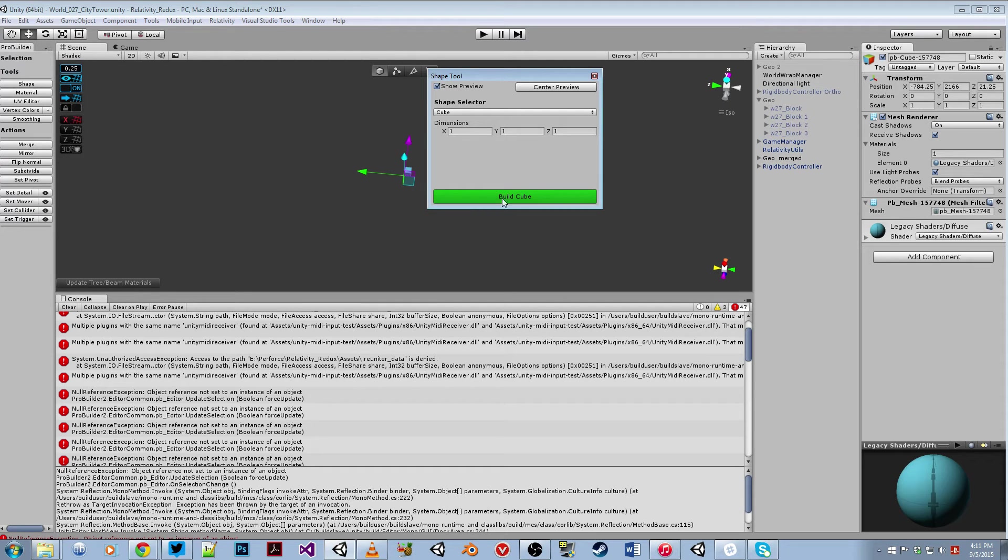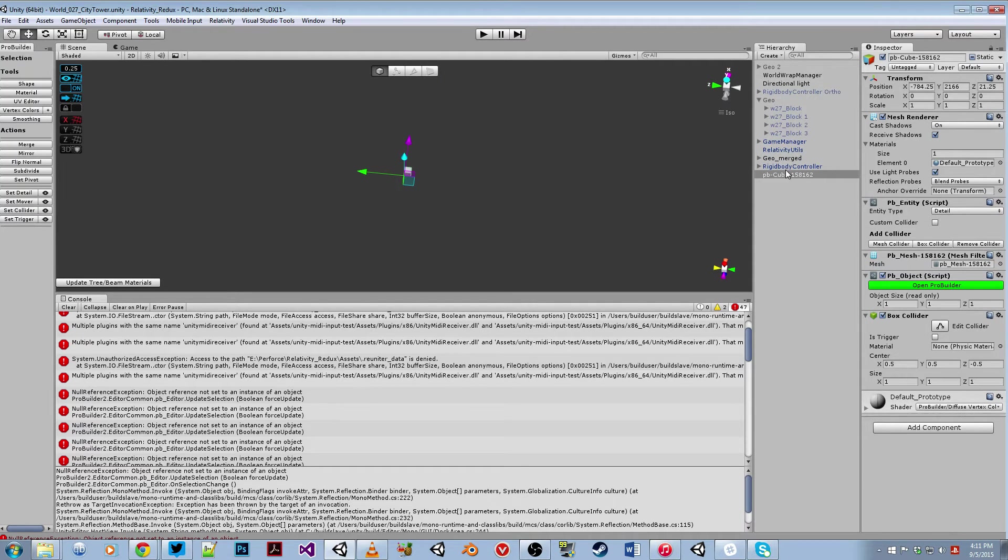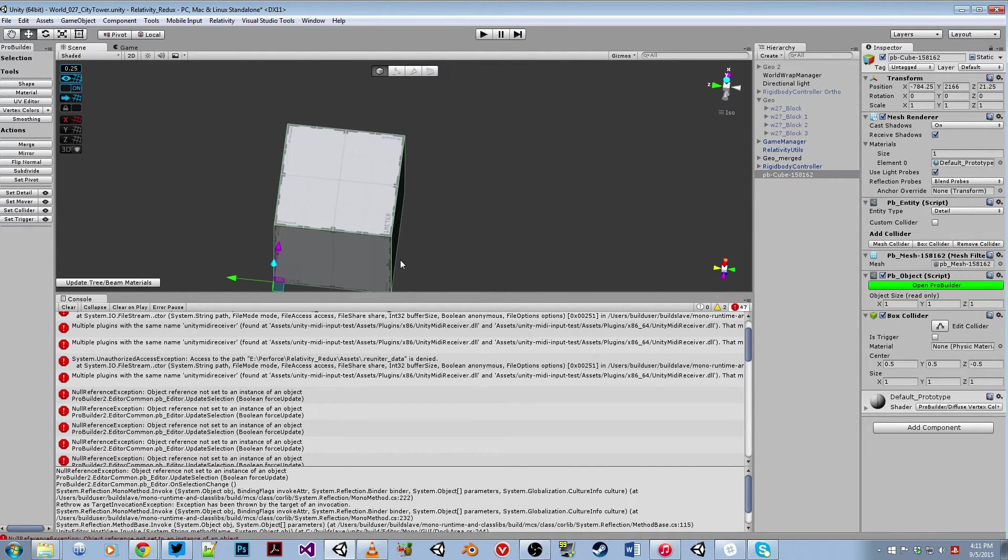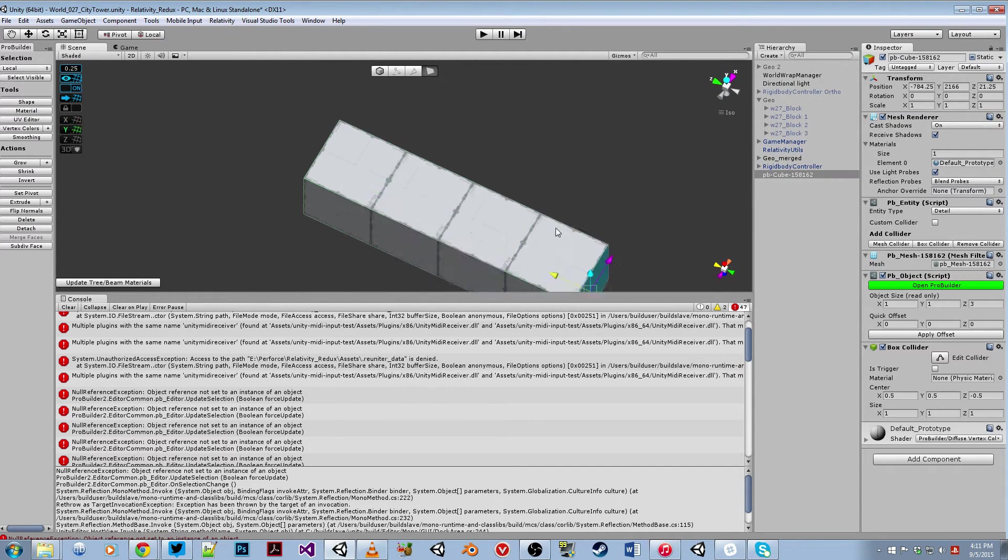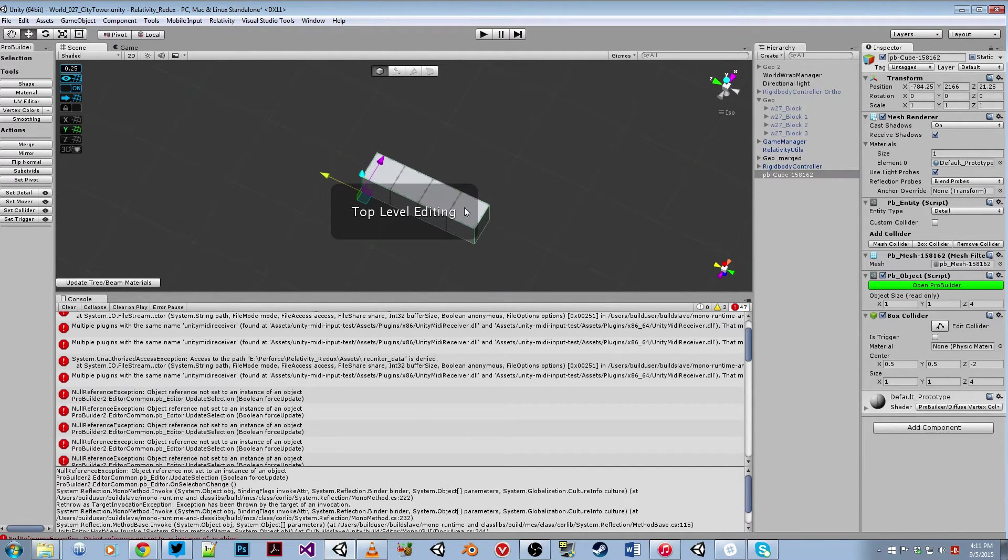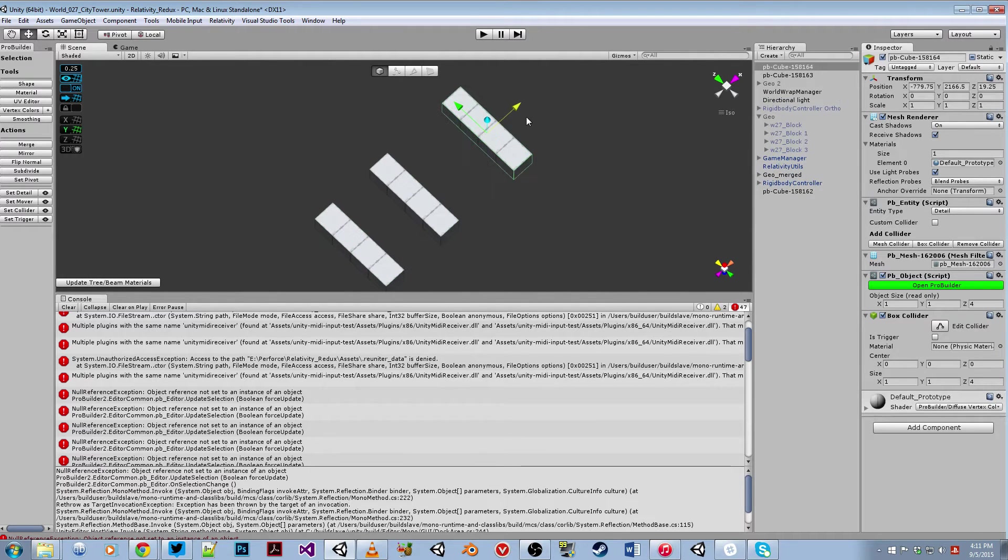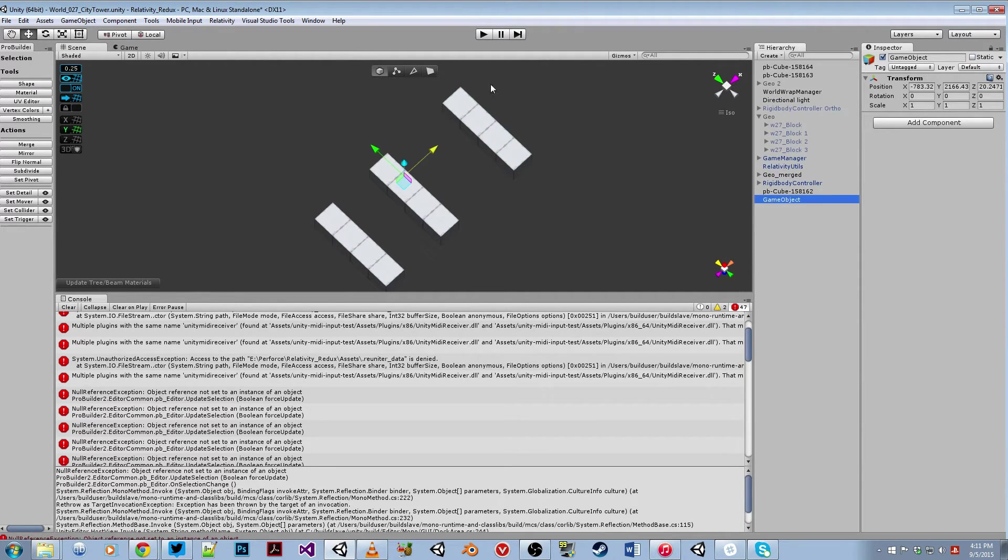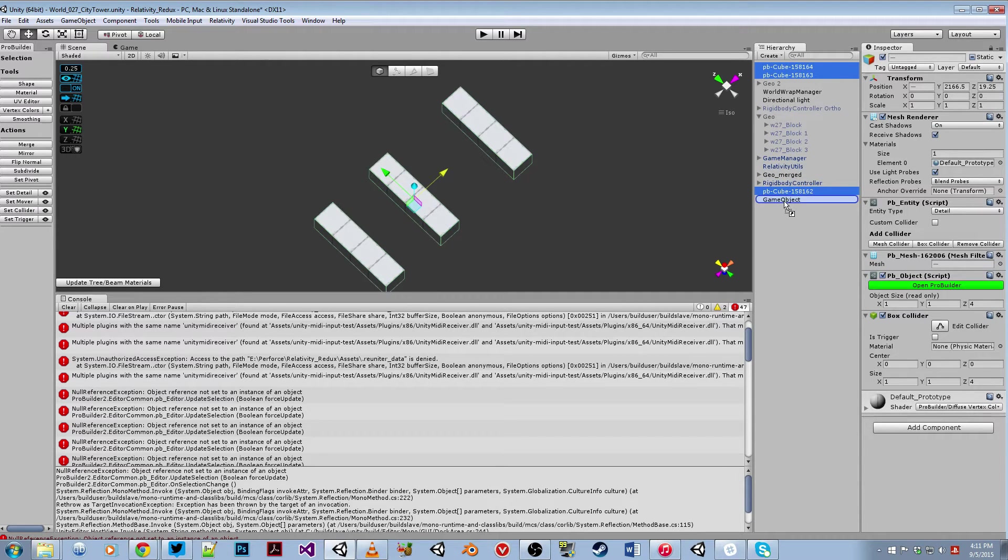Basically, I'm going to start off by making an object here. What I'll do is make a few copies of this and then make it a prefab object.